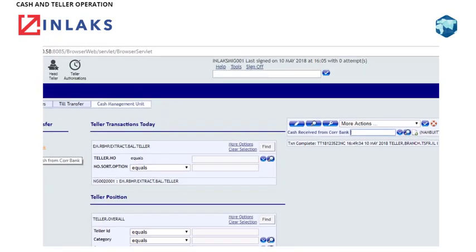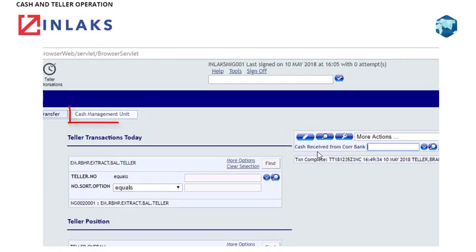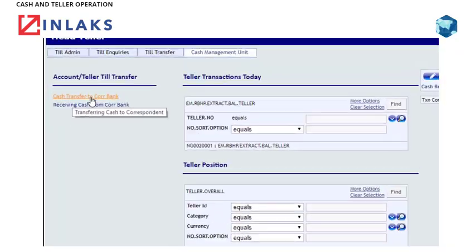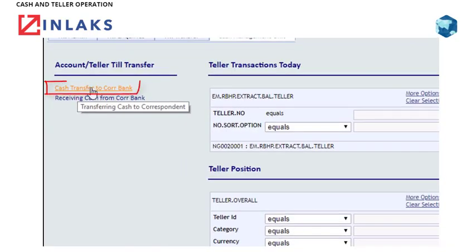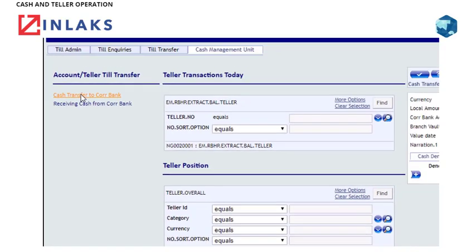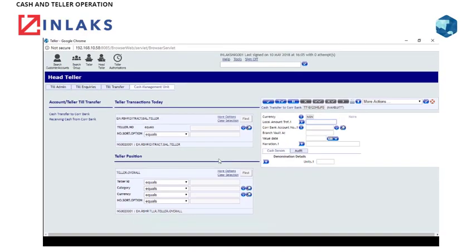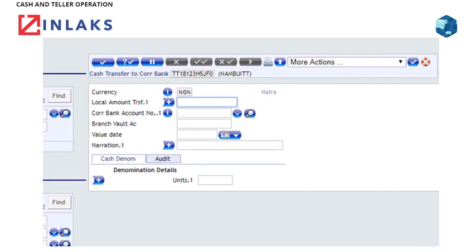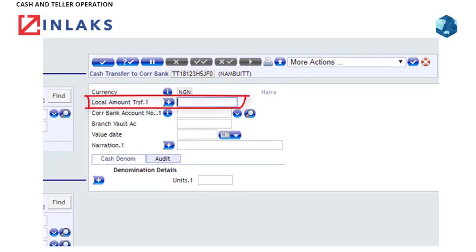Transfer to Correspondent Bank. Step 1: Click on Cash Management Unit. Step 2: Click on Cash Transfer to Correspondent Bank. Step 3: In the Local Amount Transfer field, type in the required amount.